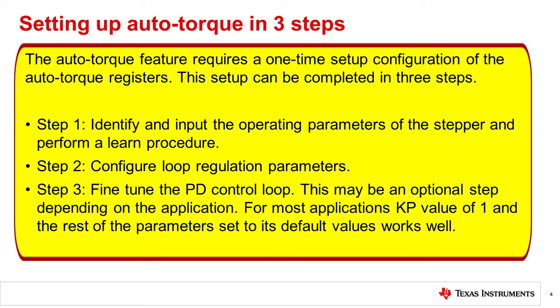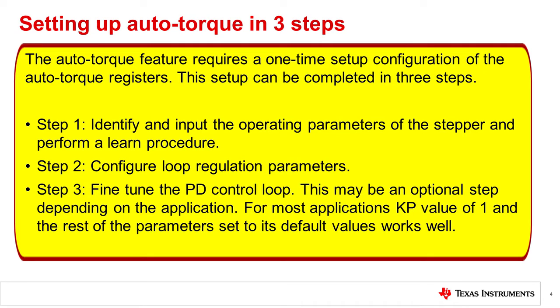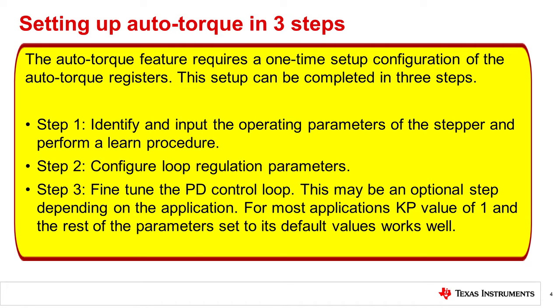The auto torque feature requires a one-time setup configuration of the auto torque registers. This setup can be completed in three steps. I will walk you through a live demo of setting up the auto torque using a DRV8462 EVM and its GUI app. An EMU-17 stepper motor with 2 amps current specification and a 24 volts VM supply will be used for this demo.